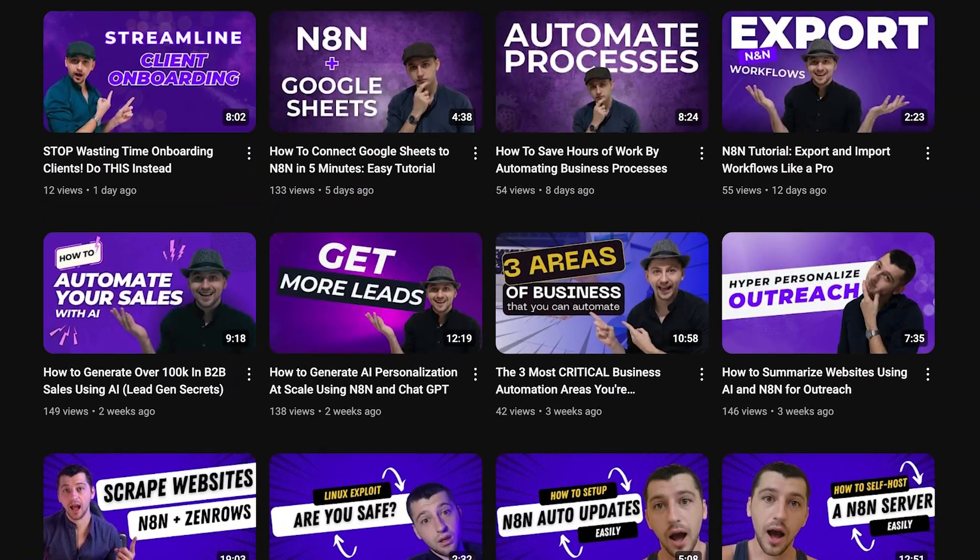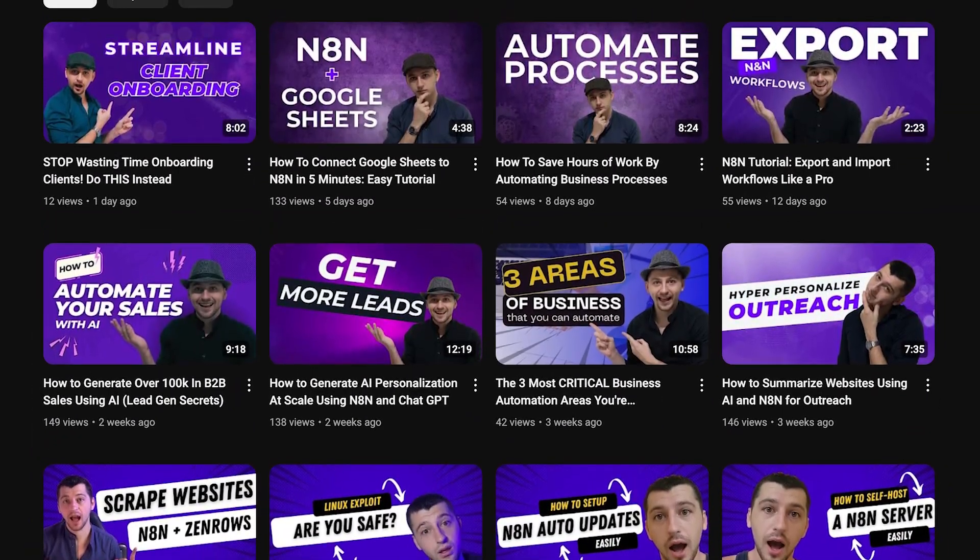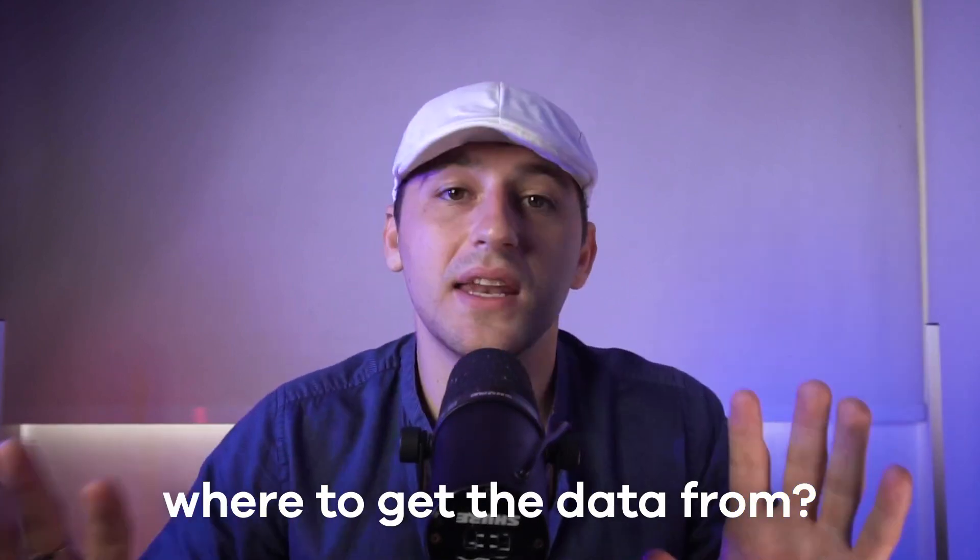That being said, if you want to get your hands dirty and build these scrapers yourself, I do have a lot of videos on my channel covering just how to do that. So check out my channel if you need to, and for everyone else, let's jump right in. The first thing — and this is the most important thing — is you need to know where to get the data from.